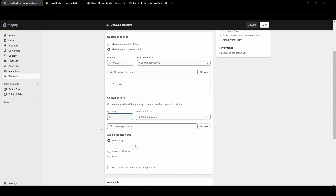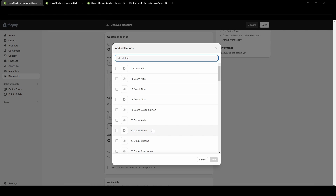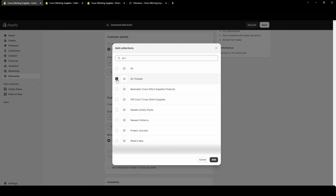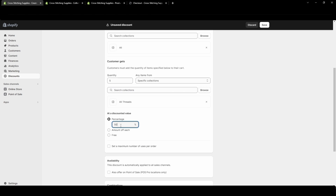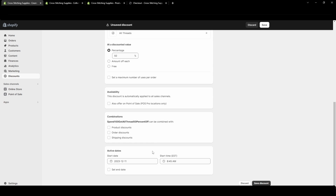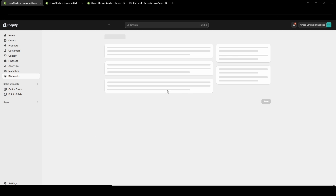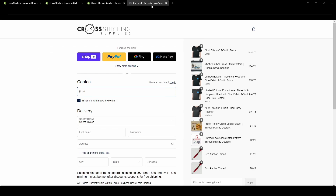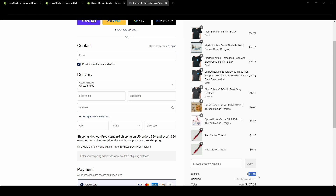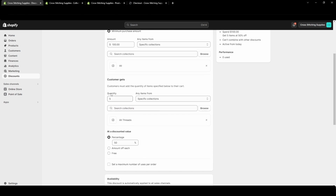As an example, I'll set it to 5 threads, 50% off, and not combined with anything, then hit Save. In my cart my subtotal is over $100 but nothing is discounted because I didn't add five threads — it won't discount any quantity less than the five I entered. The customer must add exactly five or they will not get any of them discounted.